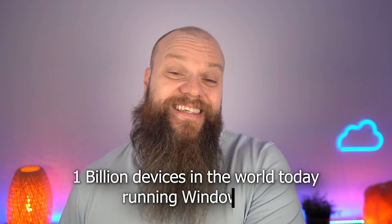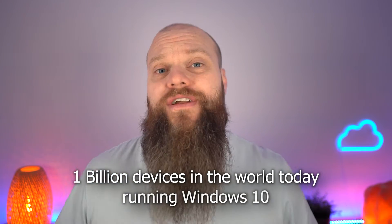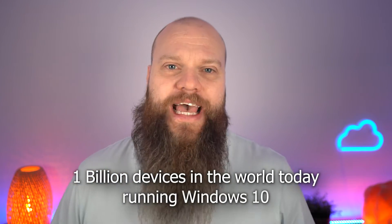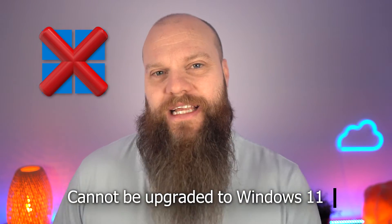Why do you have to start thinking about it so soon? Well, at the moment, there's an estimated 1 billion devices in the world today running Windows 10. And crucially, lots of these devices cannot be upgraded to Windows 11. We recently spoke to one of our customers who has 50 computers in their business, and nearly 50% of these will not upgrade to Windows 11.